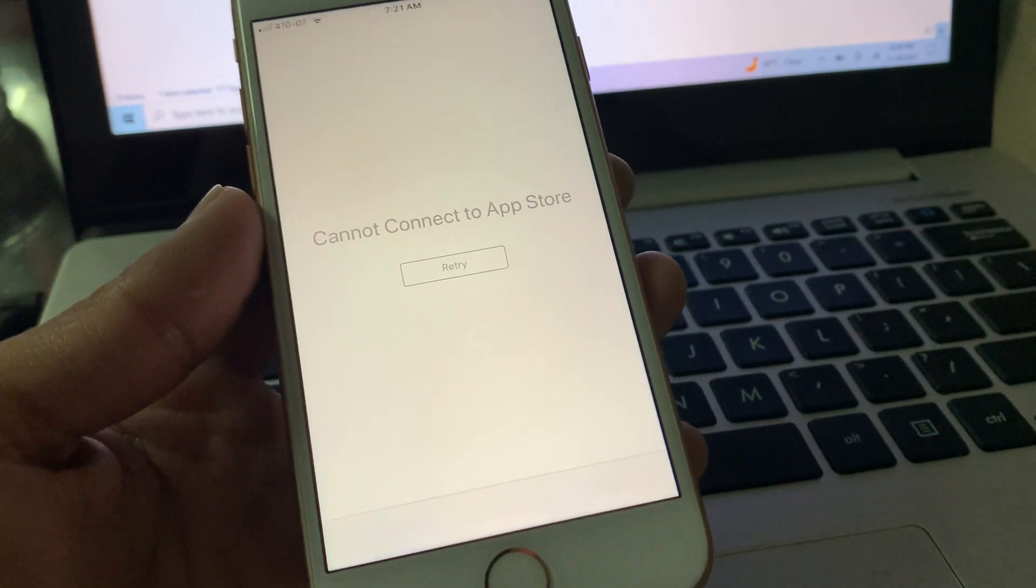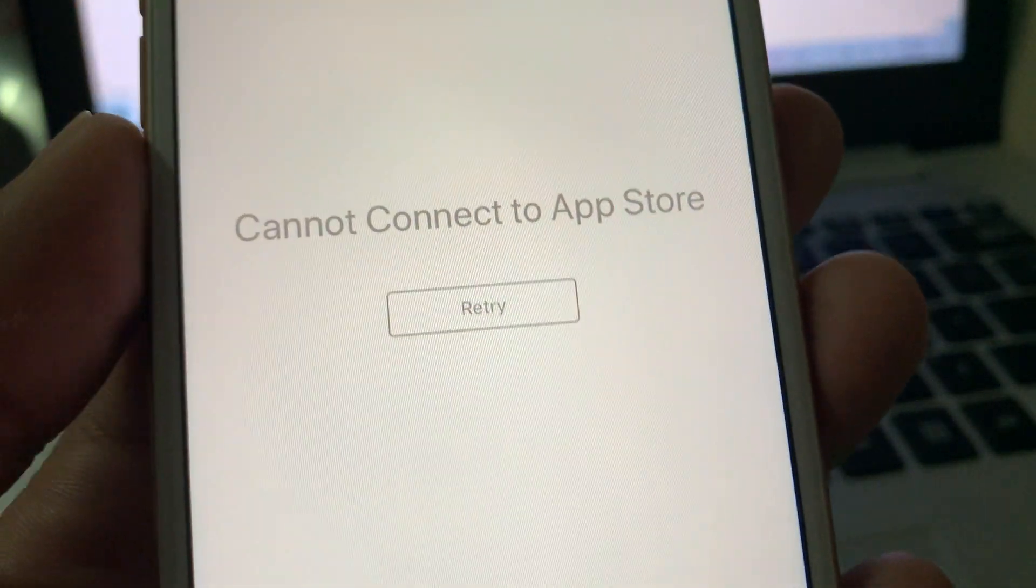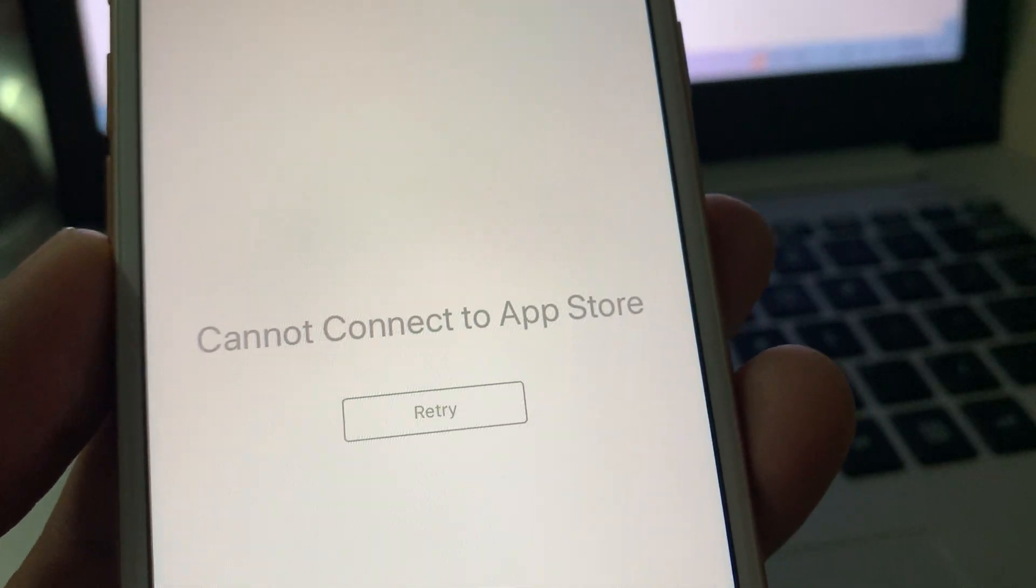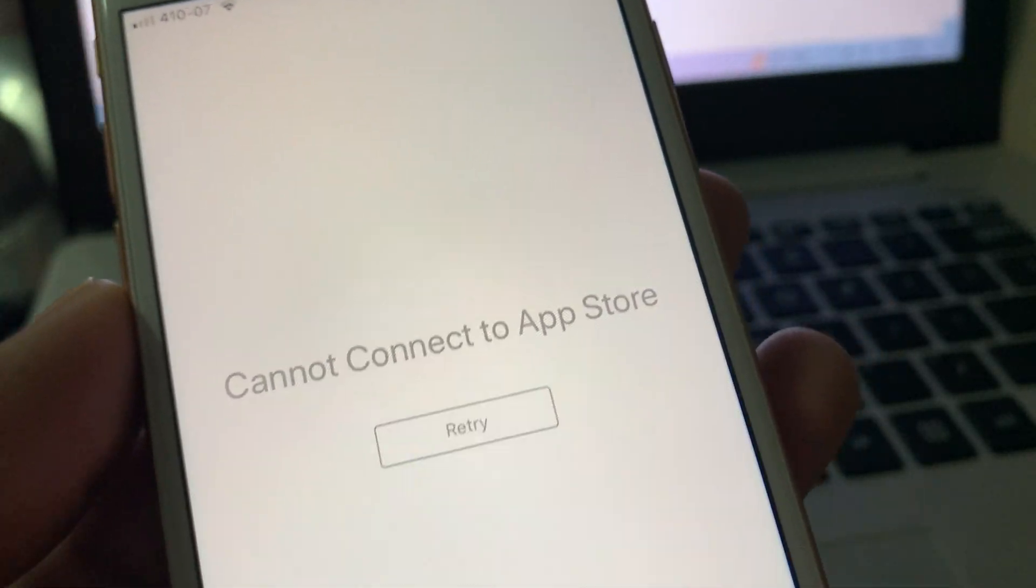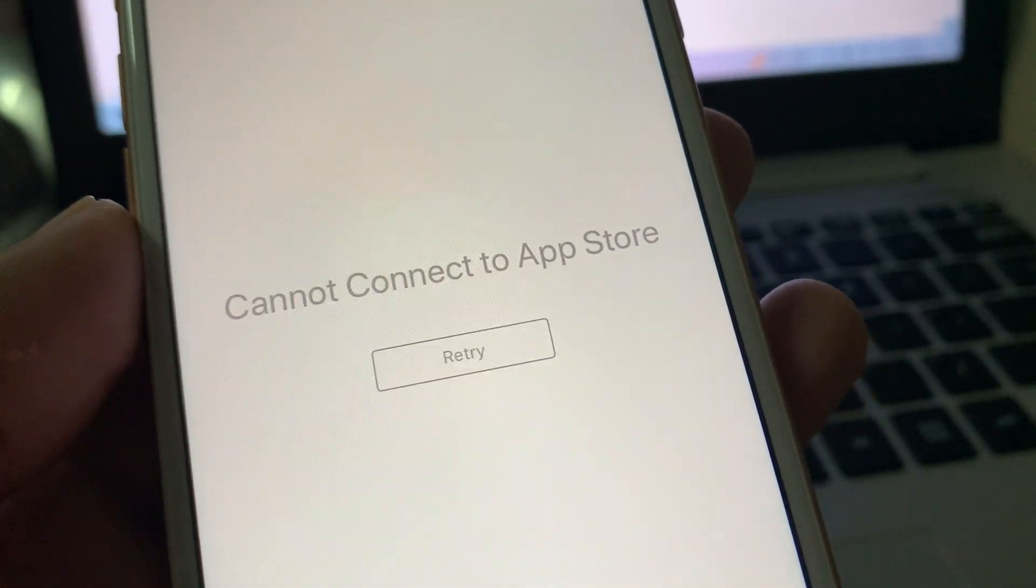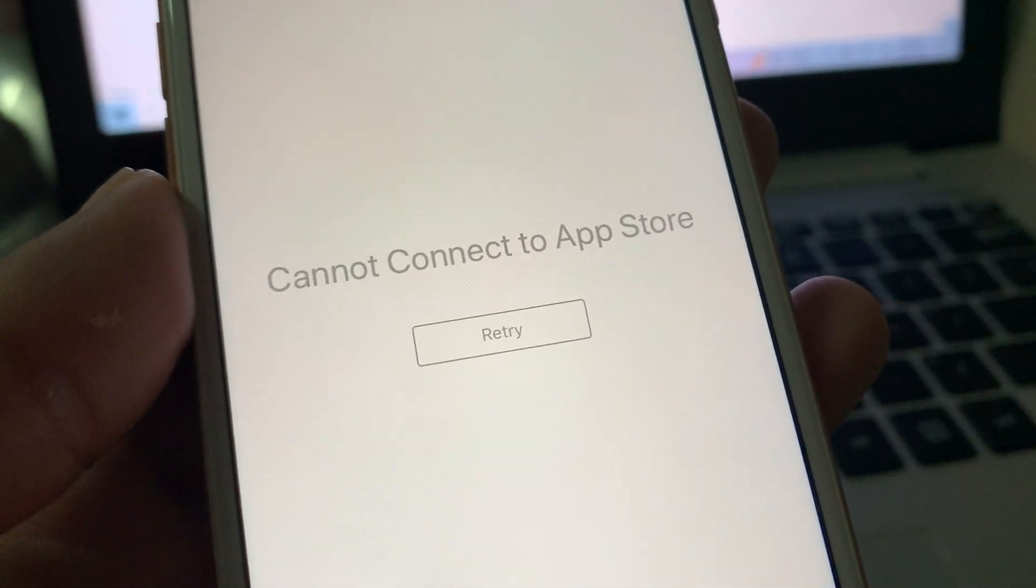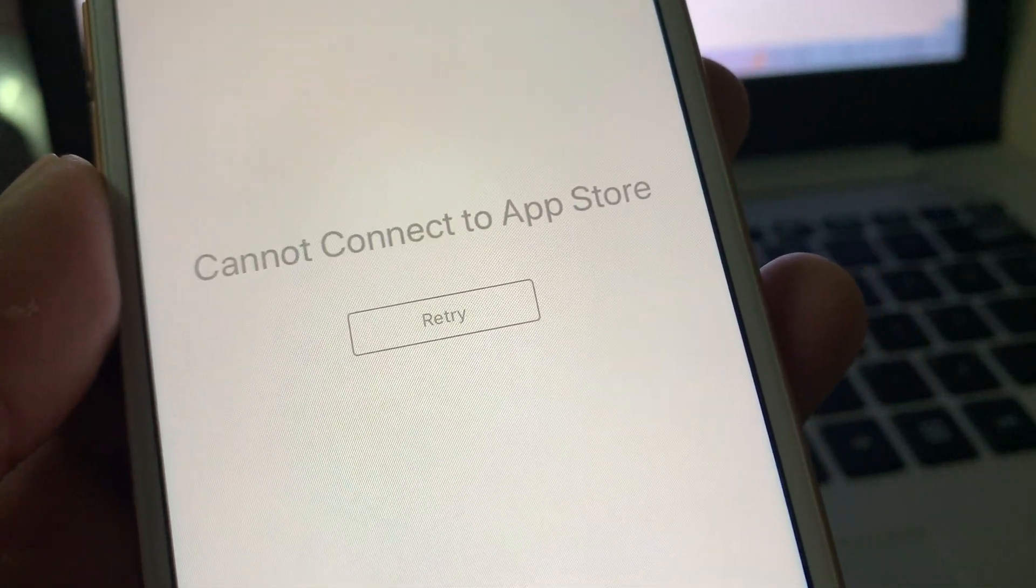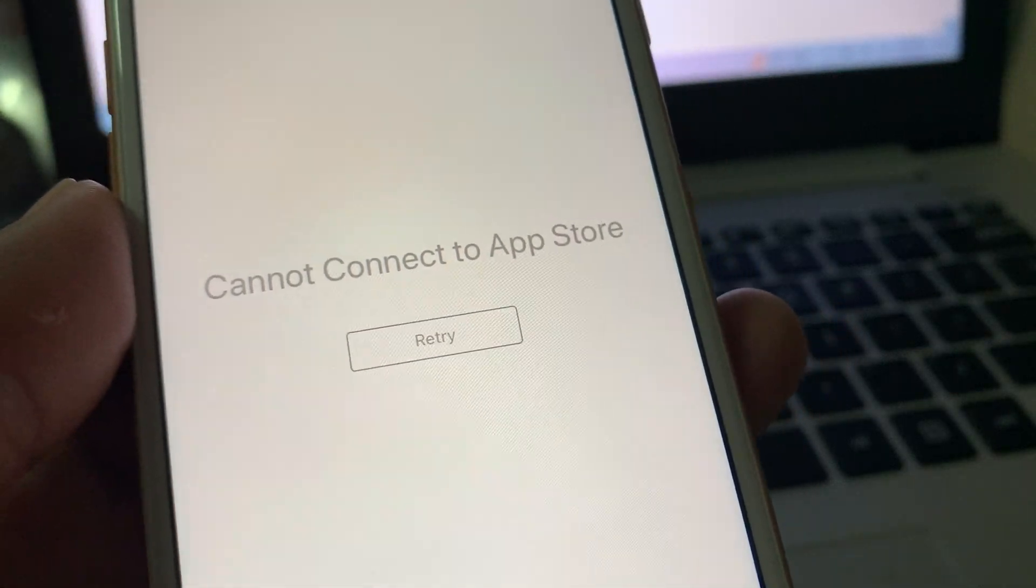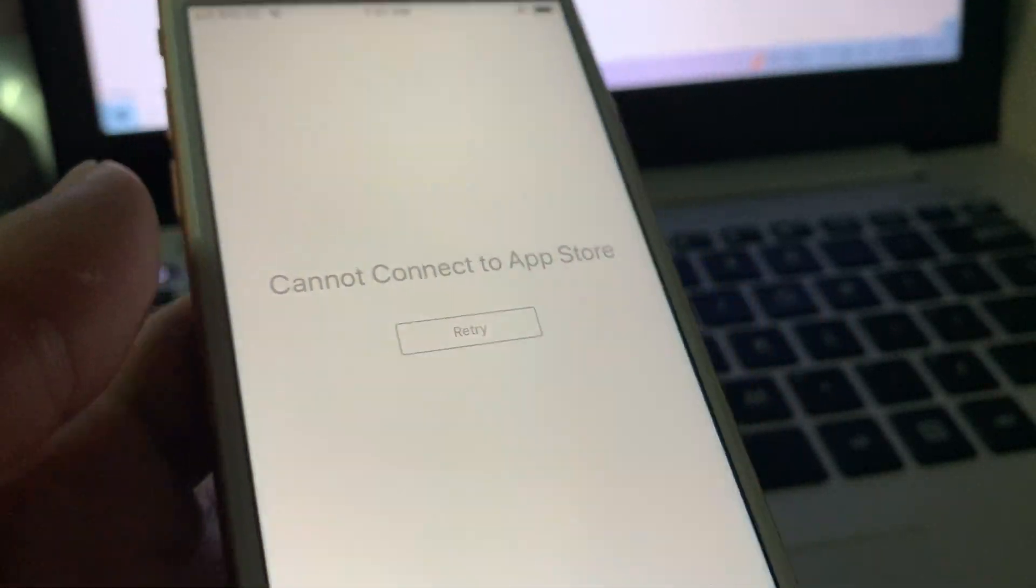Hello everyone, welcome back to another video. In this video, I'm going to show you how to fix 'Cannot Connect to App Store' error. If you're getting this error after updating your iPhone or you have just bought your iPhone and now you want to download apps but you're getting this error, I'm going to show you how to fix it. Let's start the video without wasting any time.